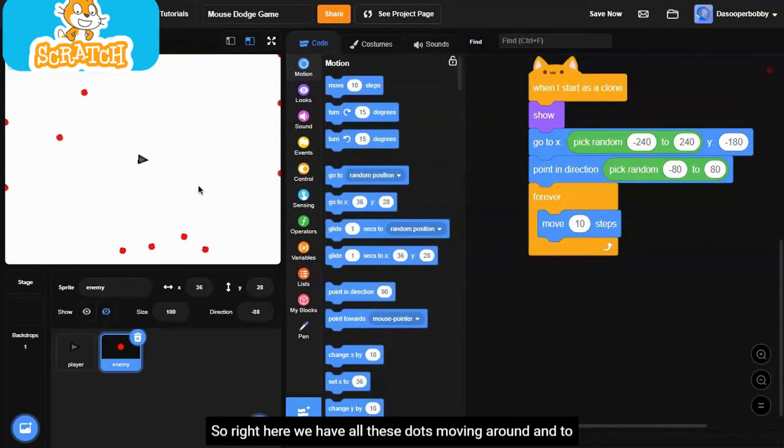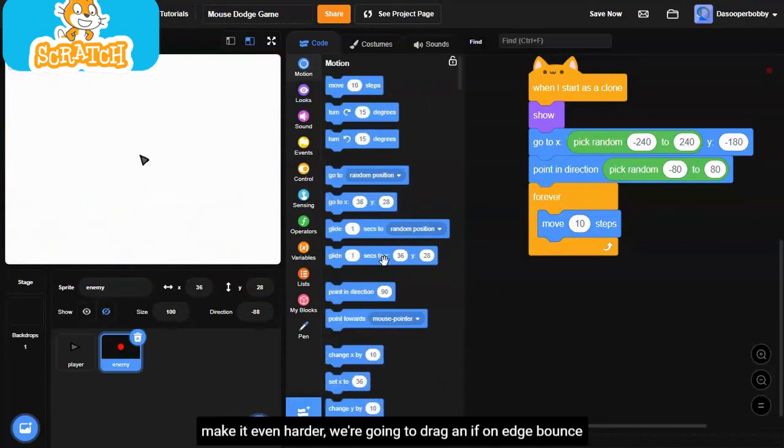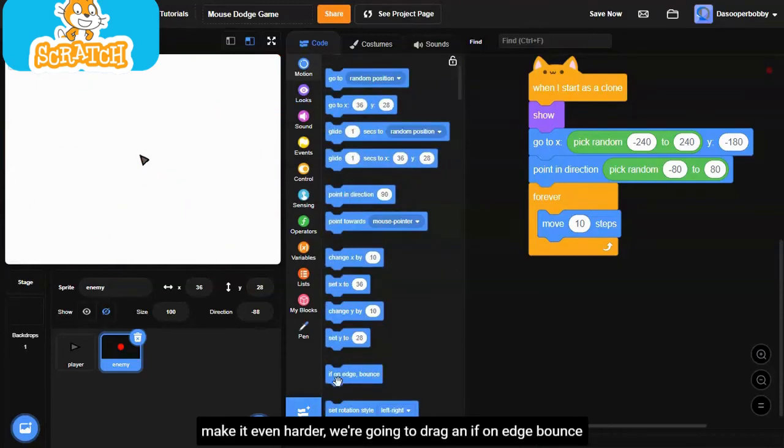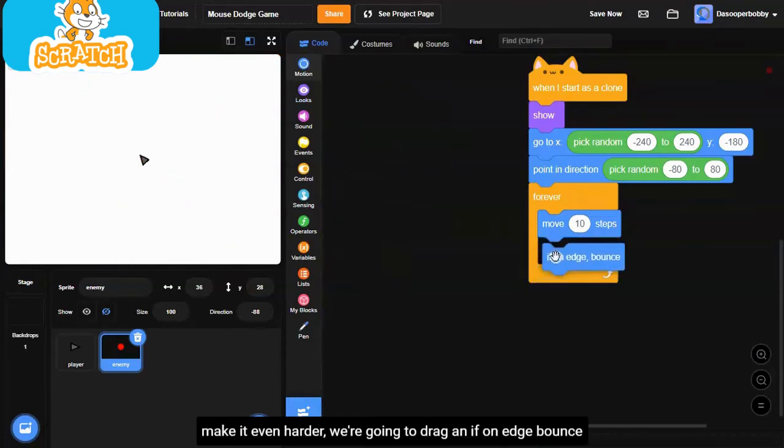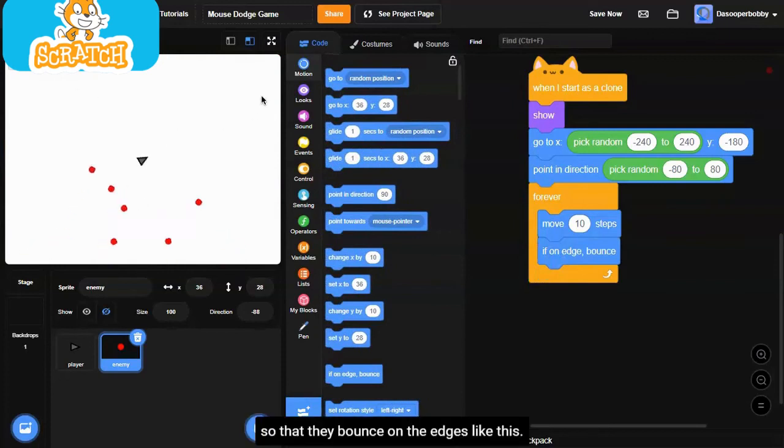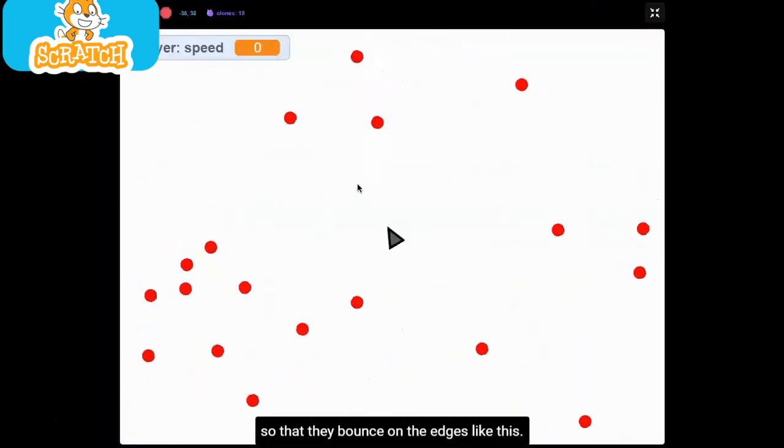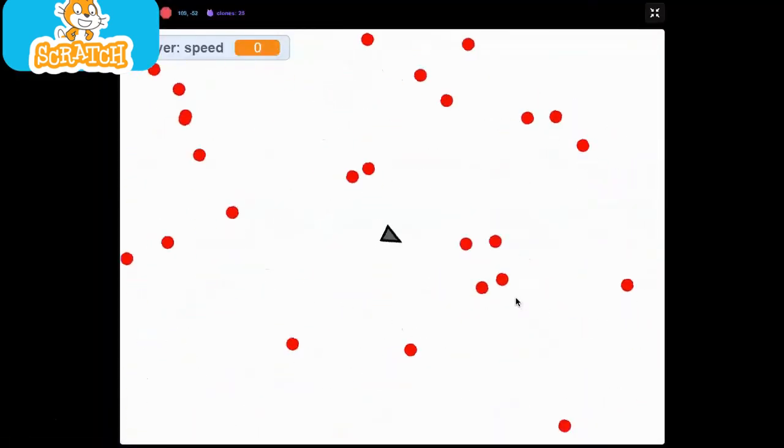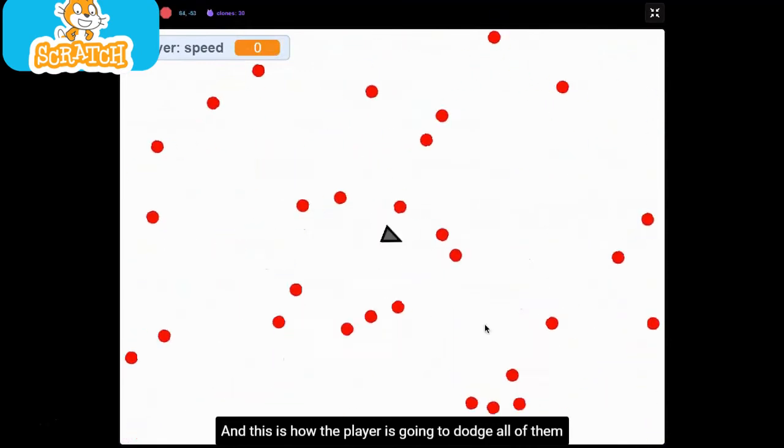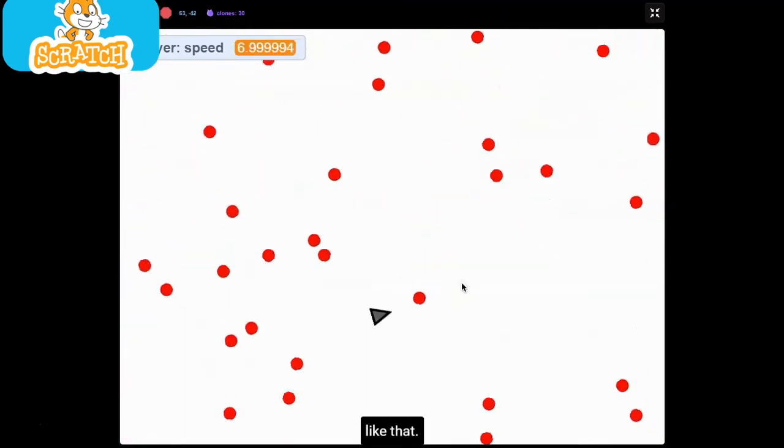Right here, we have all these dots moving around. To make it even harder, we're going to drag an if on edge bounce so that they bounce on the edges like this. And this is how the player is going to dodge all of them like that.